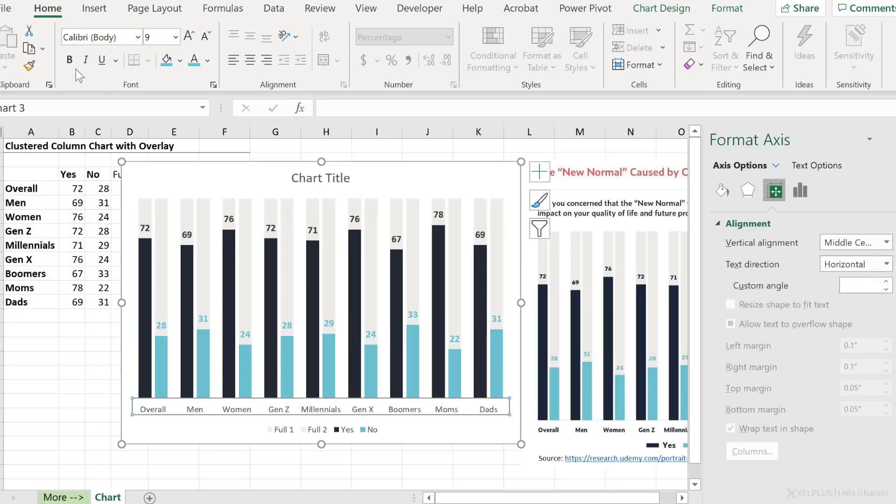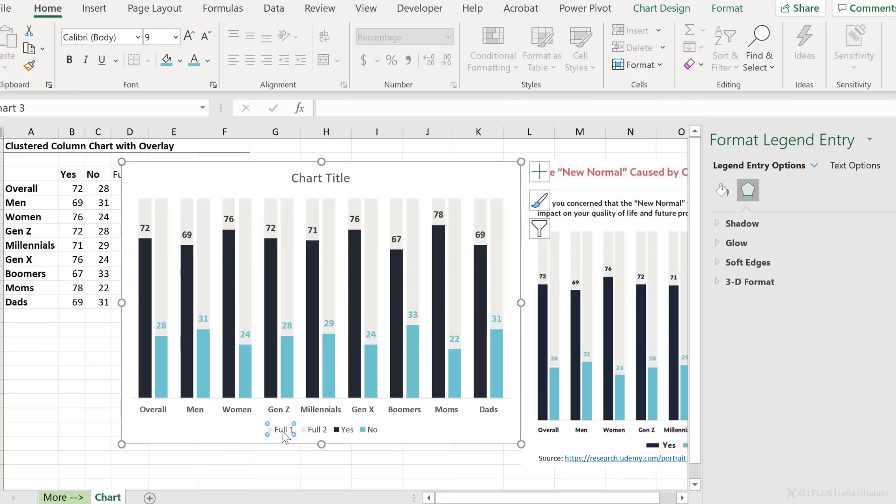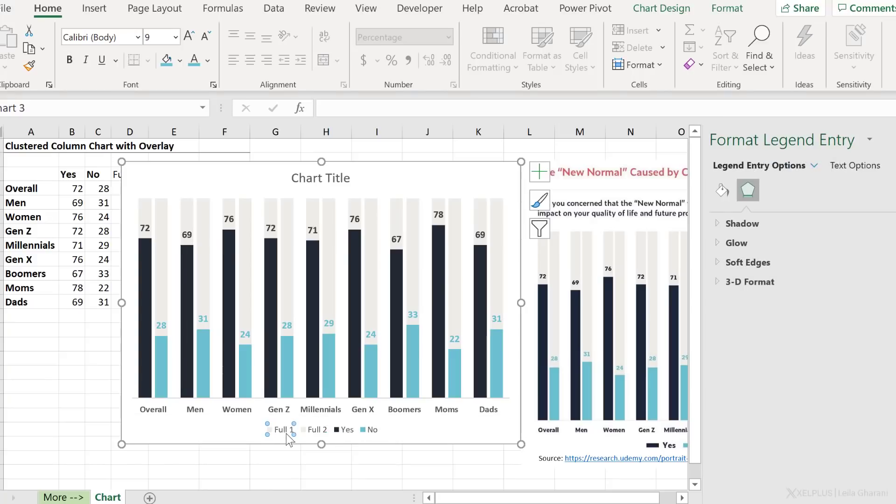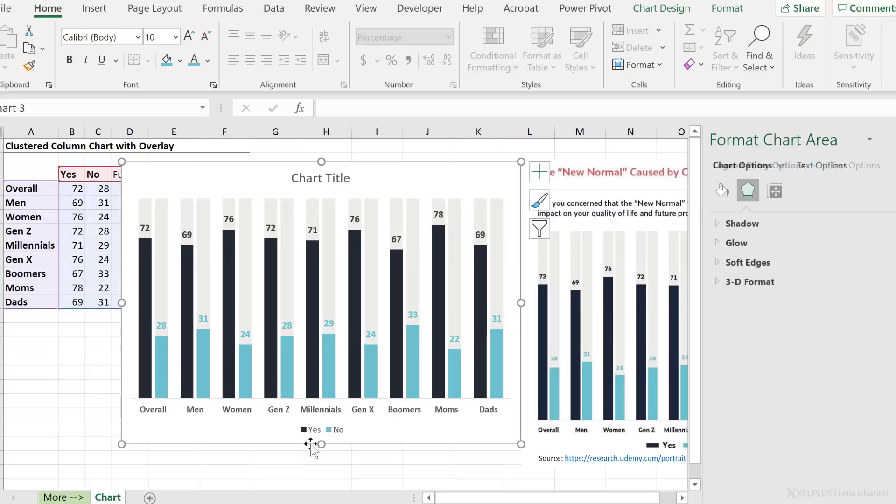We can make this bold as well. Okay, so one thing we don't need is the full one and full two in the legend. So I'm going to select full one by itself, which means you have to click once. Let me click away to show you. You click once, you click again, and then you only select that specific legend and press delete. Click, click, and delete.